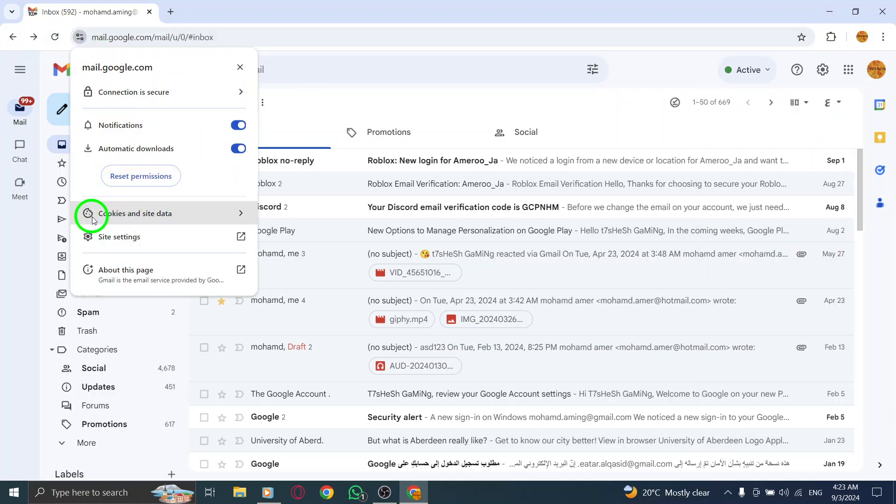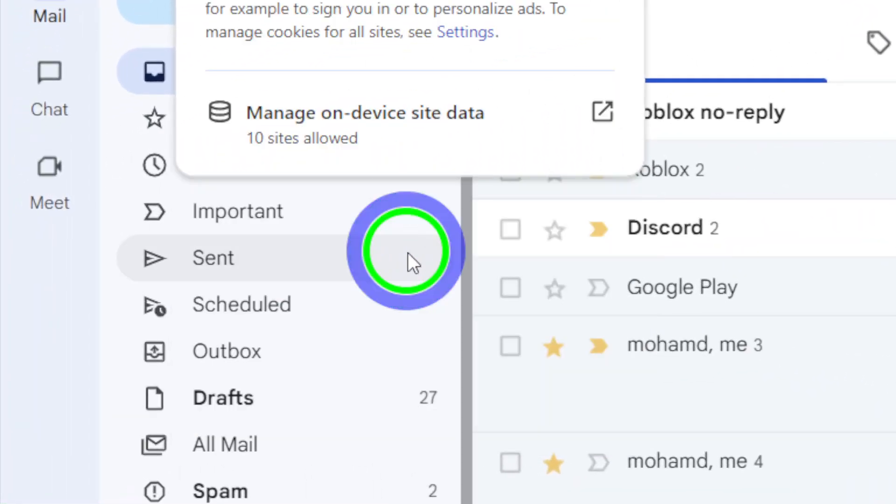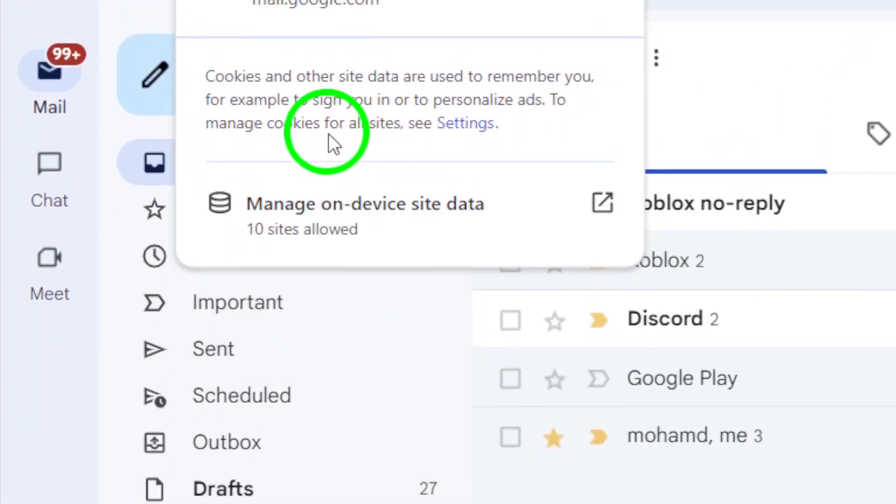Sometimes, antivirus programs or security software can interfere with cookies and delete them. Head to your browser settings, locate the privacy or security section, and make sure cookies are enabled.